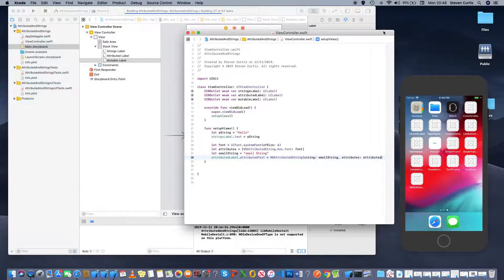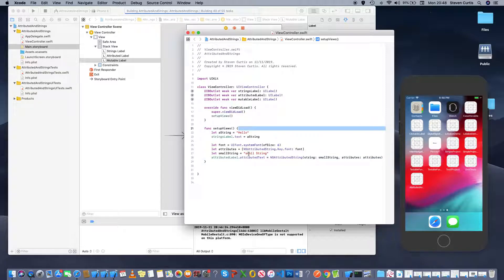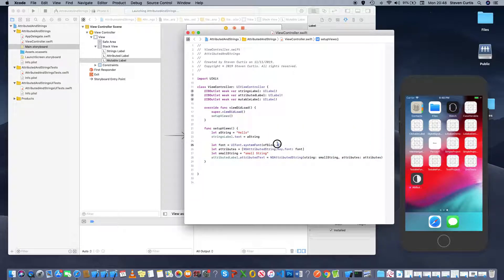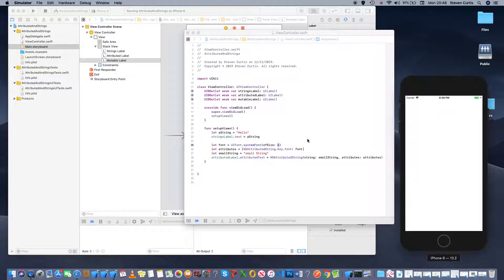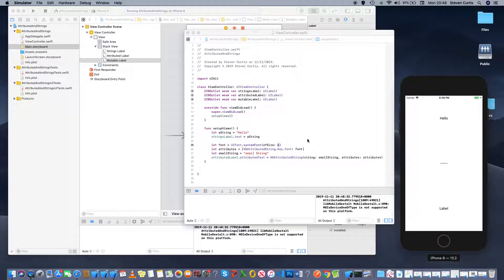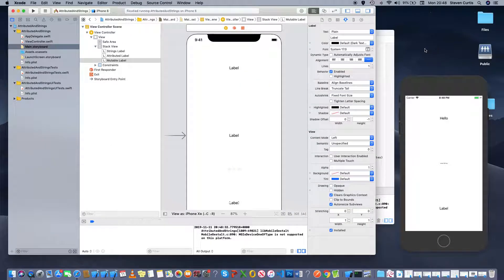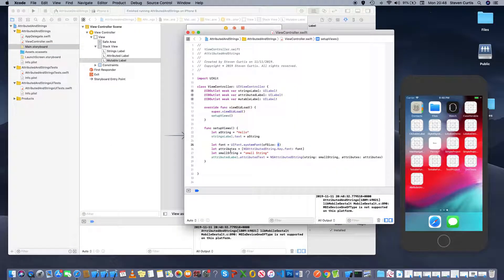When we click run, we're expecting the first one to say hello, the second one to say small string, and be font size 6, which I think will be quite small. And if you can see that, that reassuringly says small string. So that's good so far.